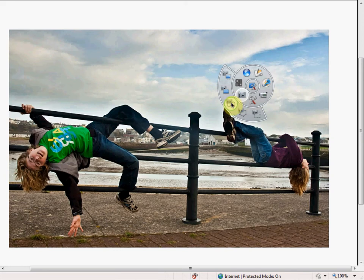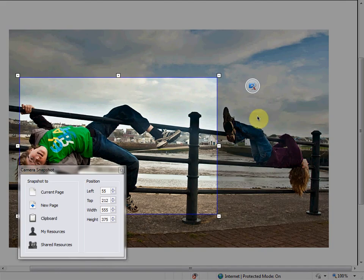So just go around here and that gives us the area snapshot. We just draw a rectangle around what we want.